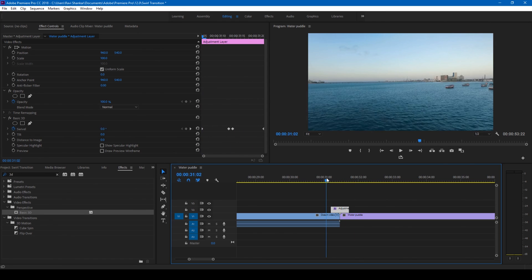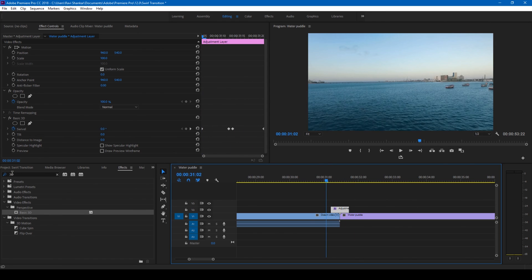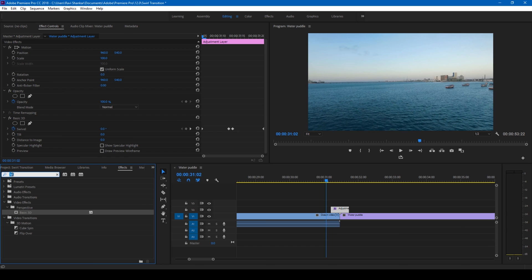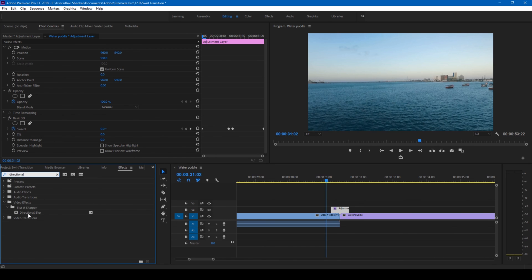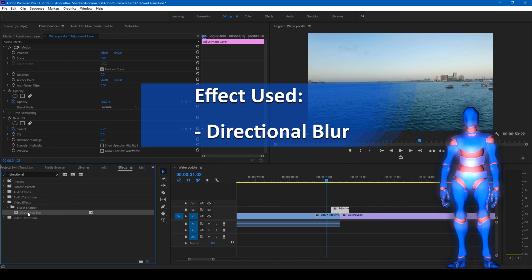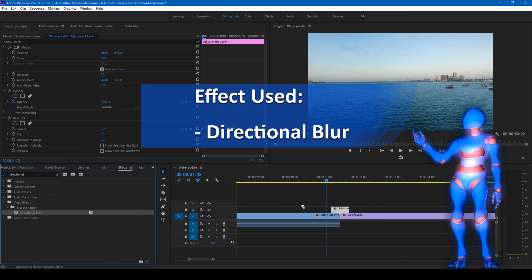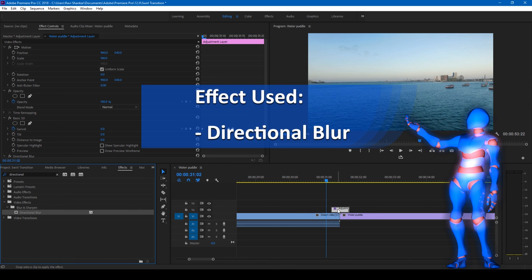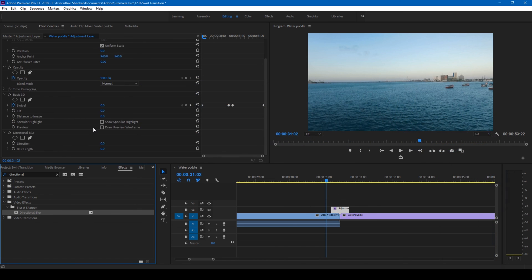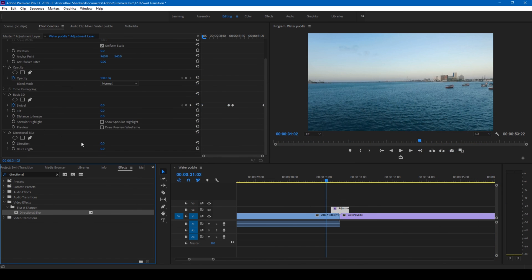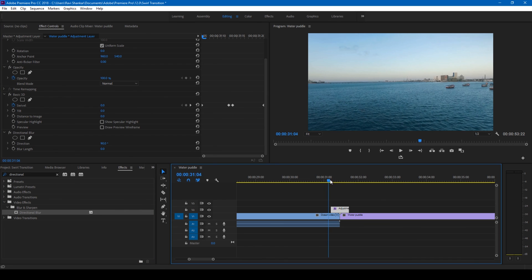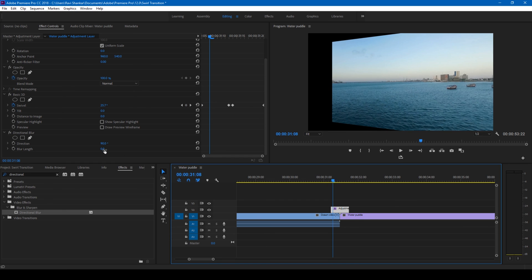In order to make it look better, let's type an effect from the effect controls—simply type directional blur and drag this directional blur effect onto our adjustment layer. Change the value of direction to 90 and change the blur length to your desired amount. For me,